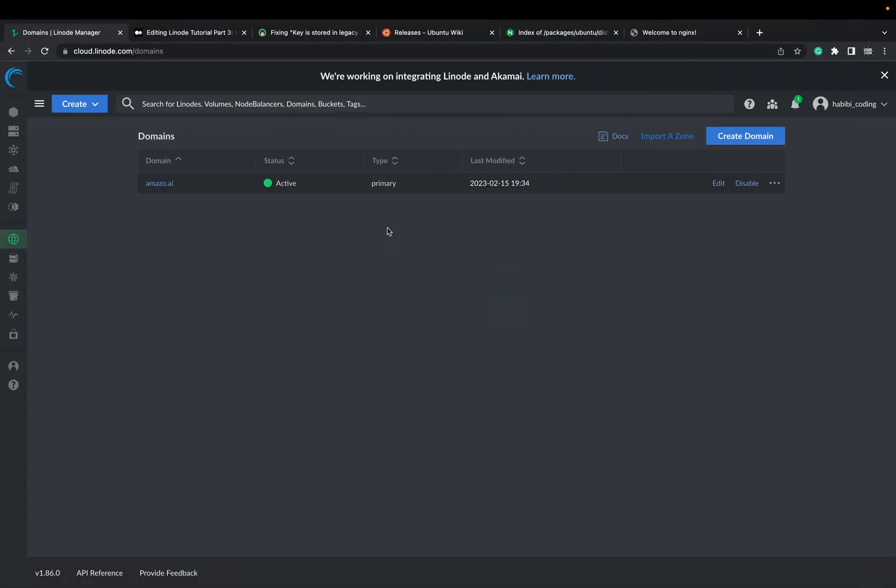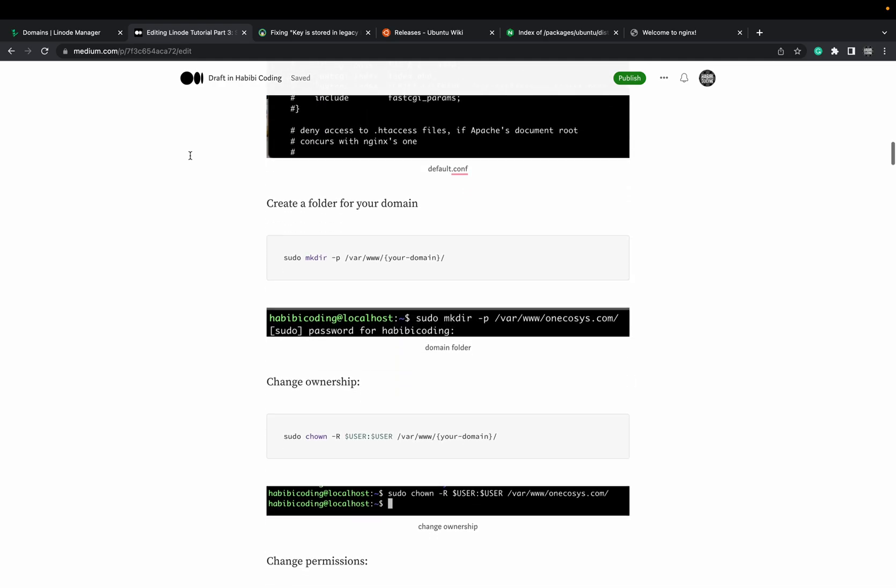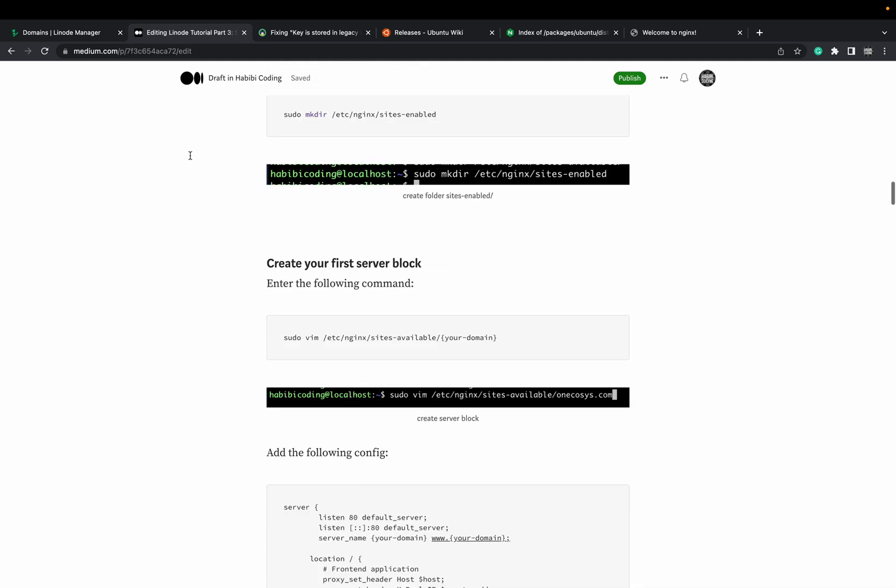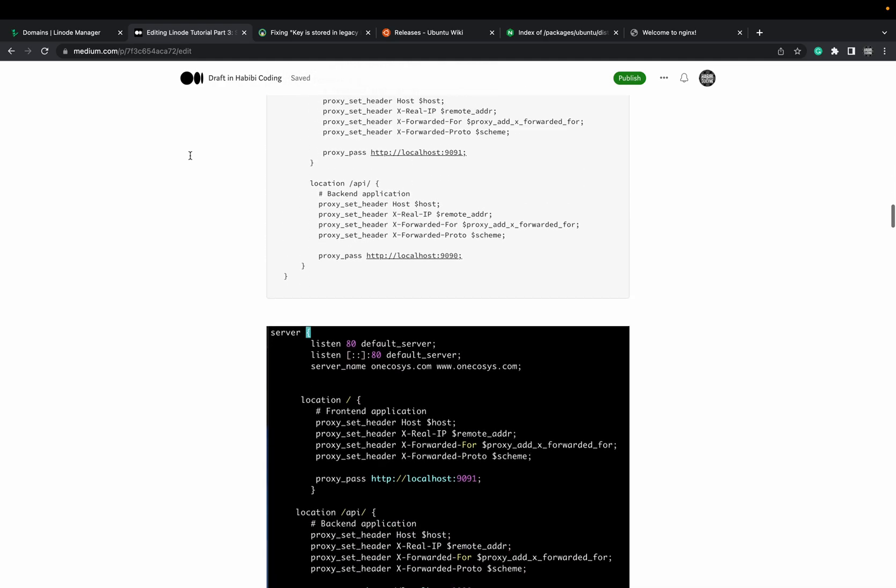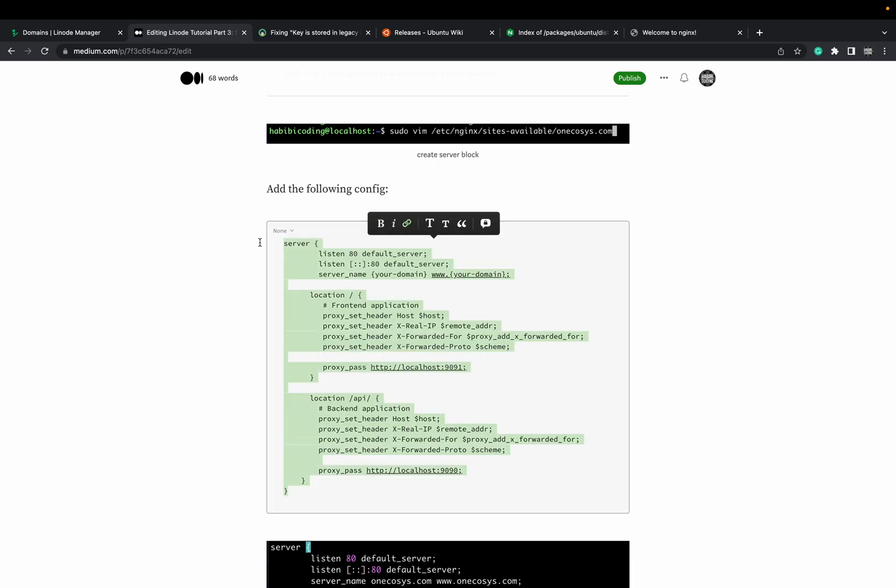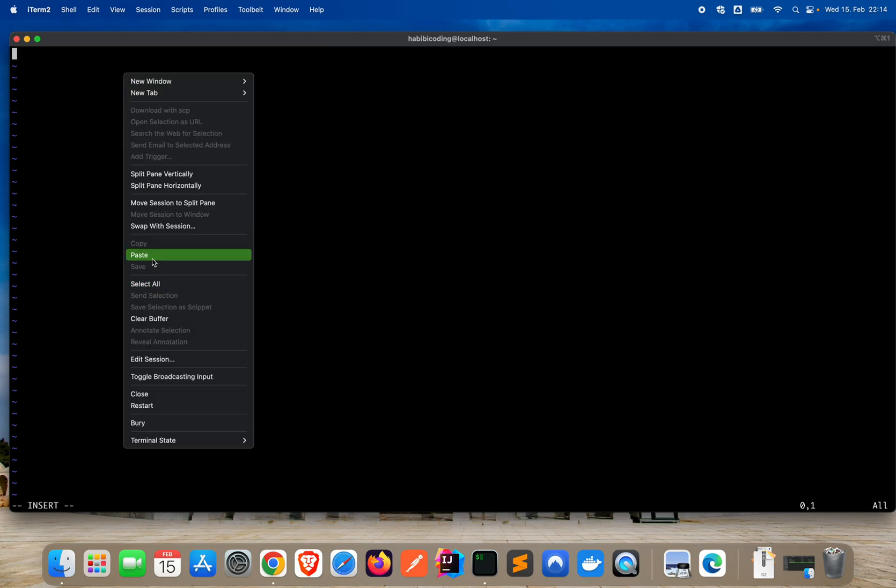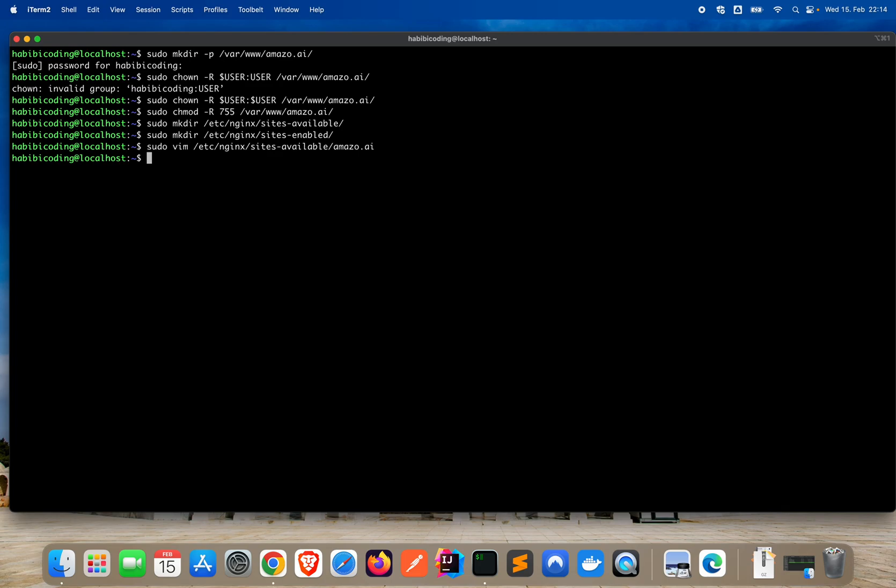But I would suggest I will copy it again from my Medium article. There it is, this configuration. So paste it. Where is the cursor. And enter, save it. Escape, colon, wq, exclamation mark. You see it here what I typed. Say enter.